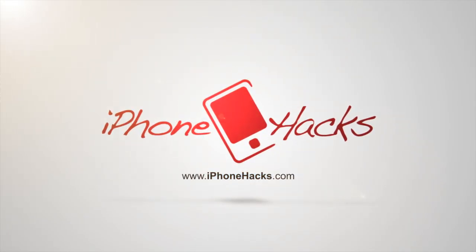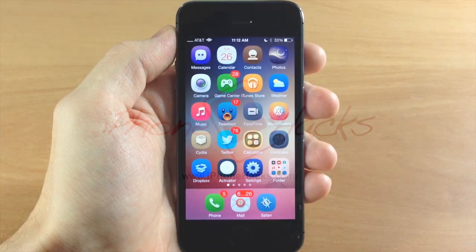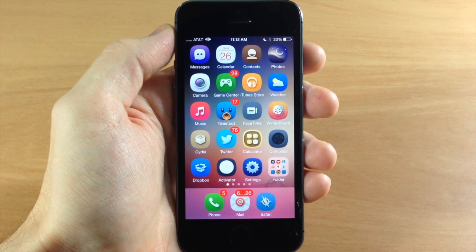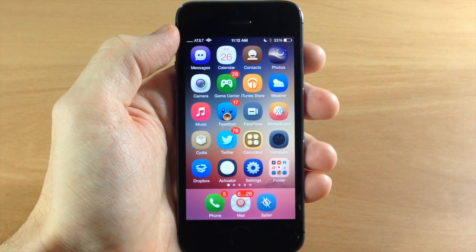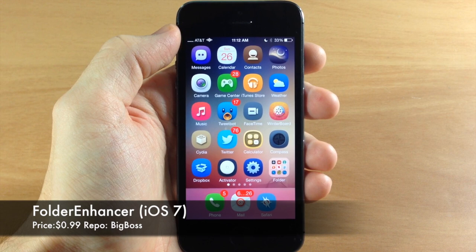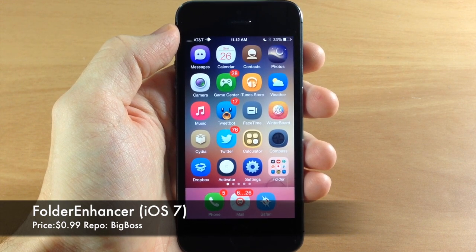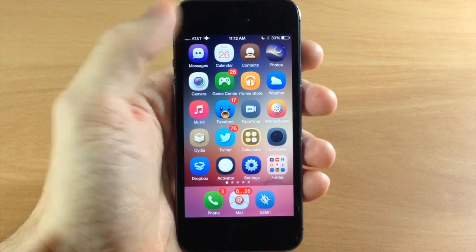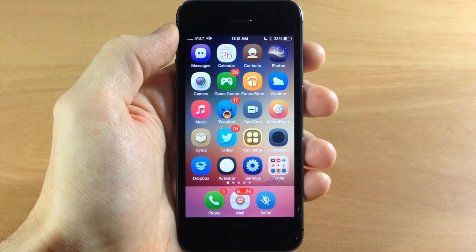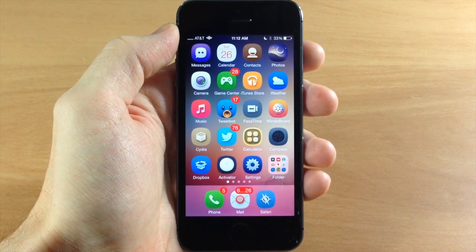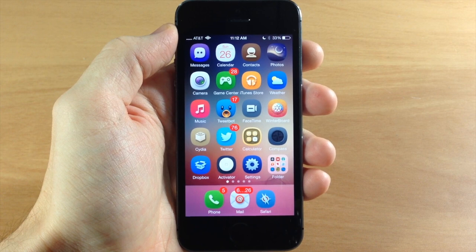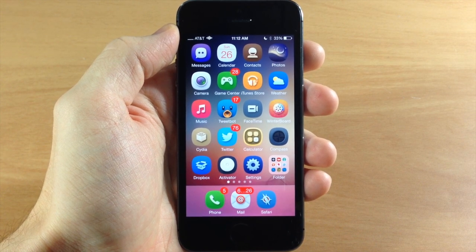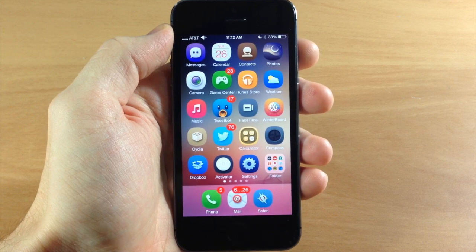What's up guys, this is iTweeks here for iPhoneHacks.com and today I'm going to be showing you a newly updated tweak for iOS 7 called Folder Enhancer. Folder Enhancer was a groundbreaking tweak — it allowed you to do a ton of different things with your folders, but a lot of the features have actually been implemented into iOS 7, so you're really not going to have as many features as before, but it is still a good tweak.